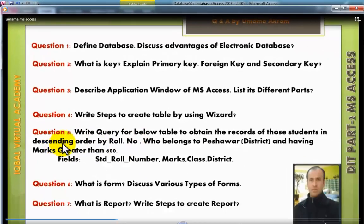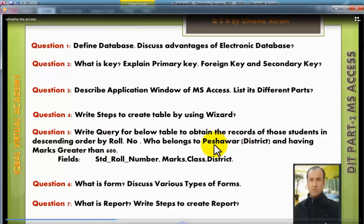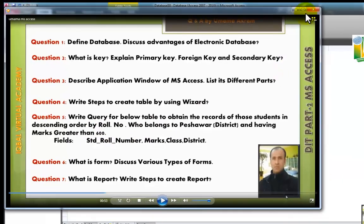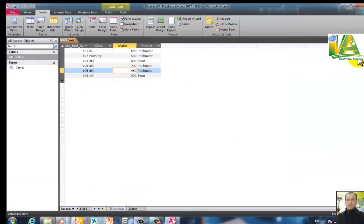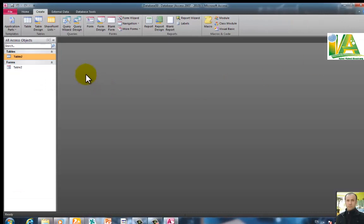Now we will see the descending order by roll number. The sort order is set to descending. The roll number field is used as the sort key in descending order.